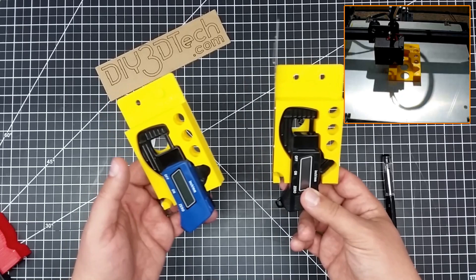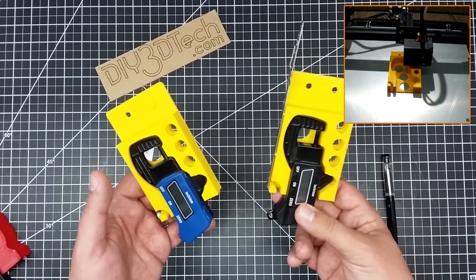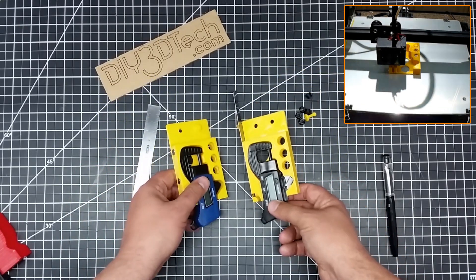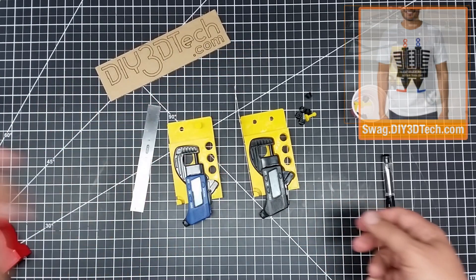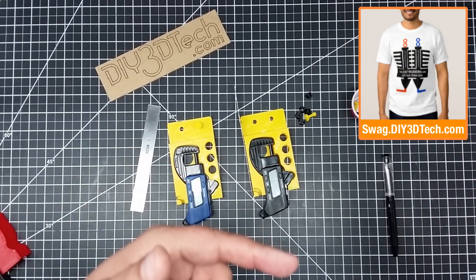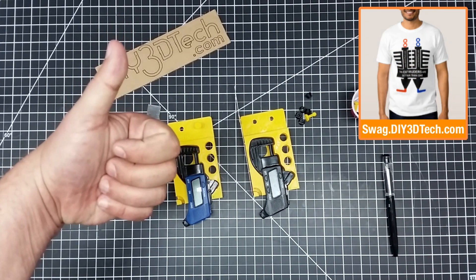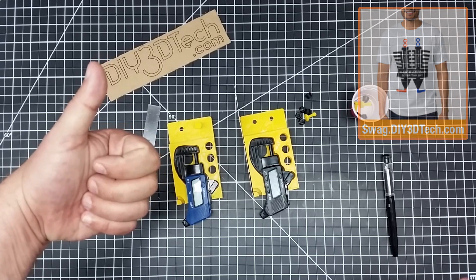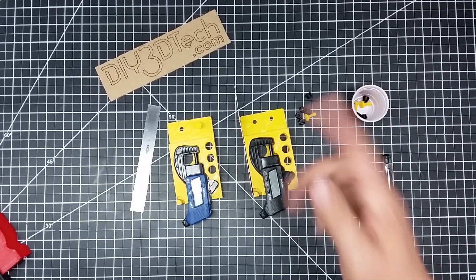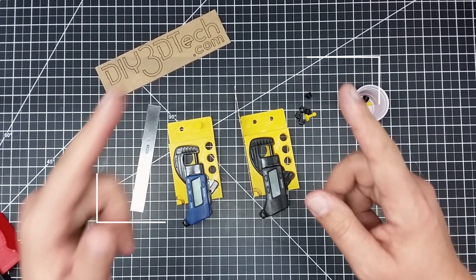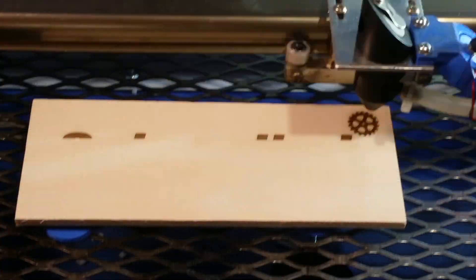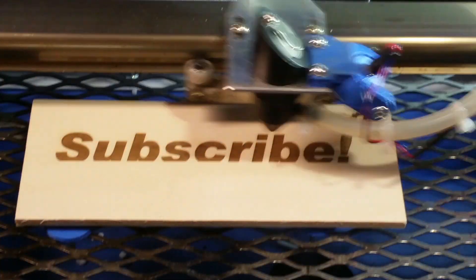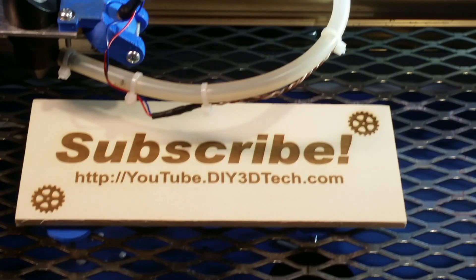And here we go, we got twins. All right, well don't forget the swag shop up there in the corner. Don't forget the subscribe button down below, comment, and most importantly give it that big thumbs up. Follow us on Thingiverse and we'll see you guys in the next video. Cheers. Please click like below and subscribe to the channel to keep up to date with more about projects.